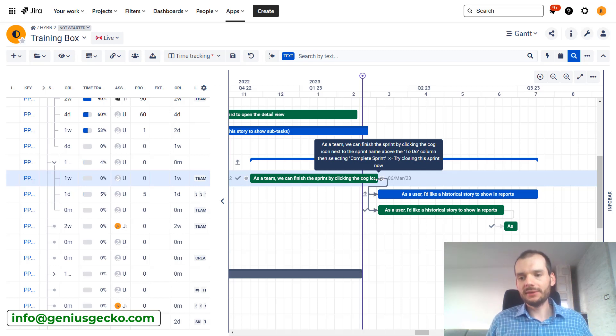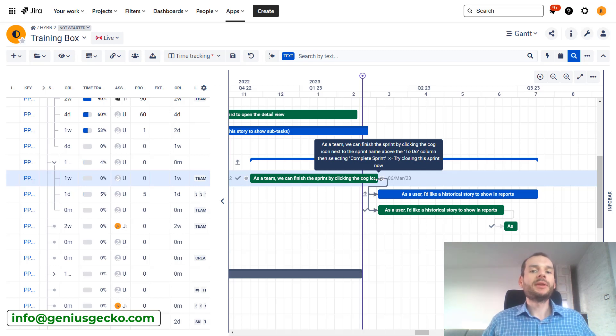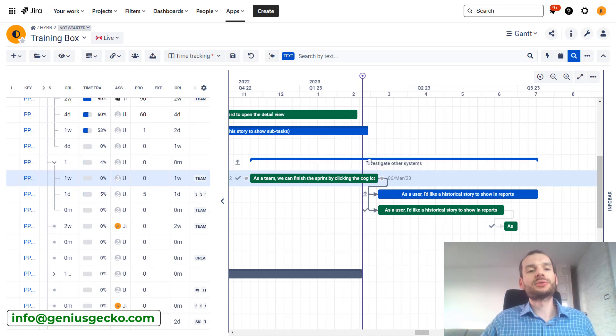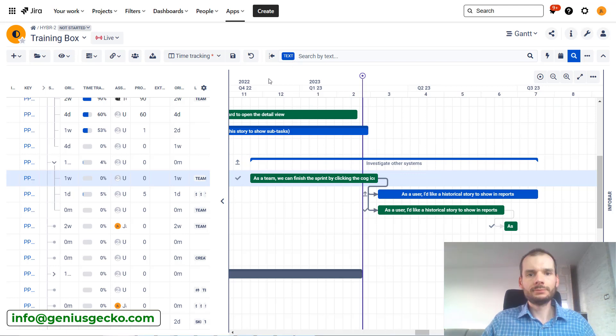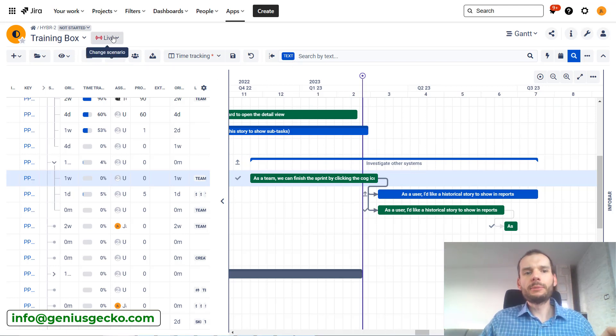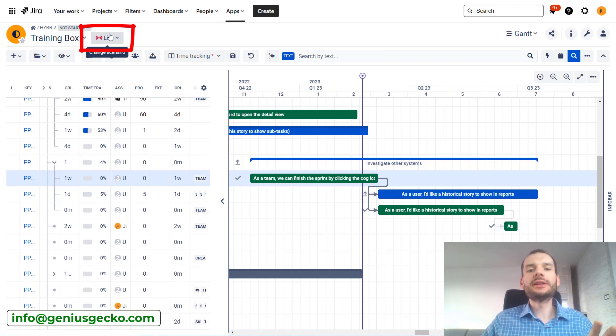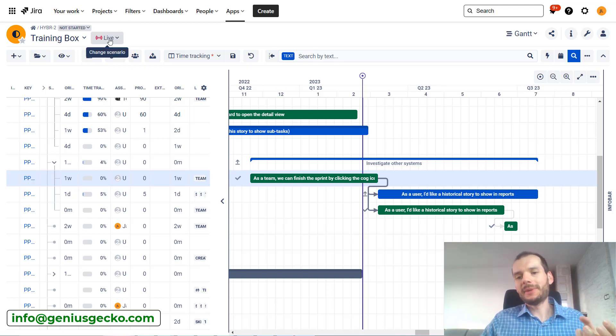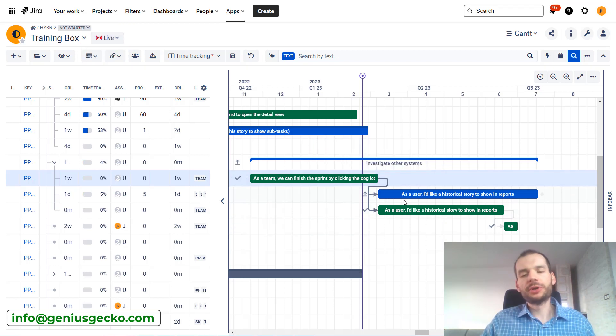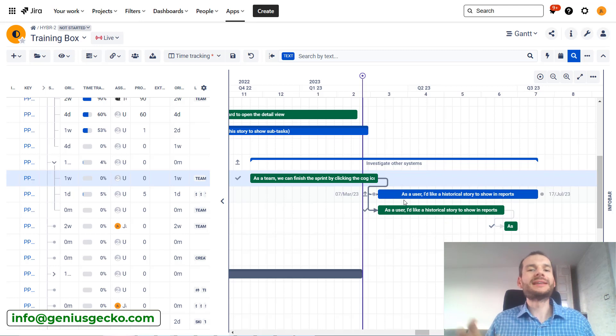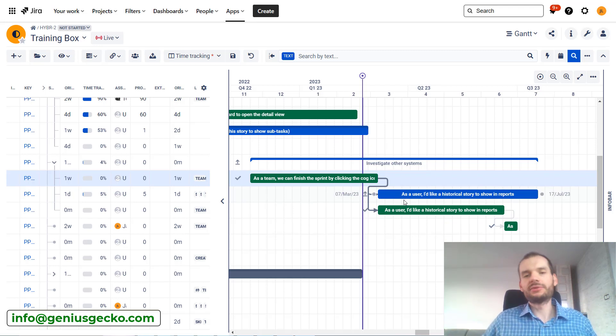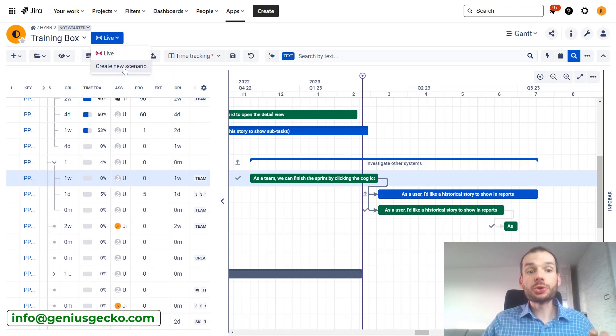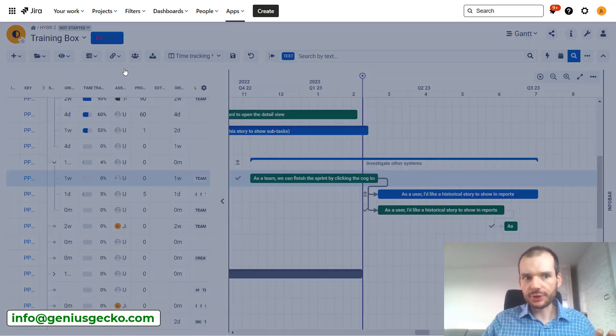This is exactly the scenario for which big picture scenarios were created. Scenarios are available over here on the top left, and you can see that currently we are on live scenario. That means that all the changes that we are doing over here will be synchronized with your issues. Everything will be impacting the issues, but now we can create a new scenario.